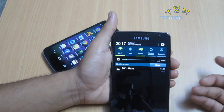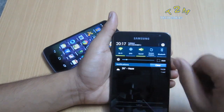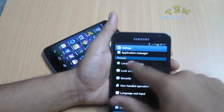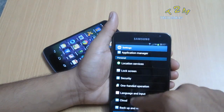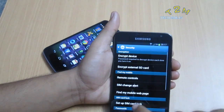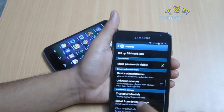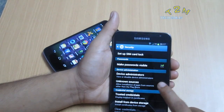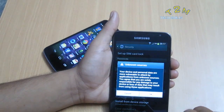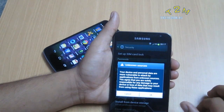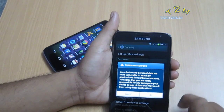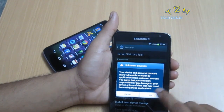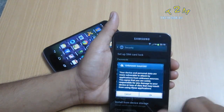You can unlock it by going to Settings, then Personal, then Security. Under Unknown Sources, make sure the tick is enabled. It should show some cautions like this, and if you're okay with it, just click OK.